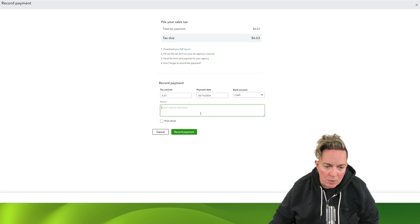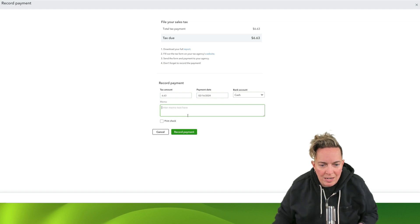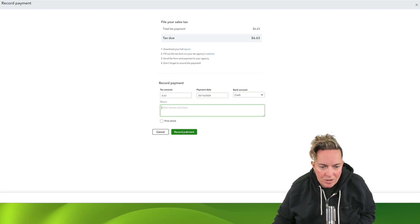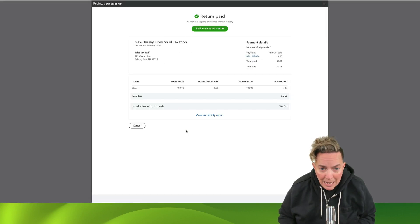I can put a memo in if I want, whatever I need to put in. And then I can just click on this record payment.